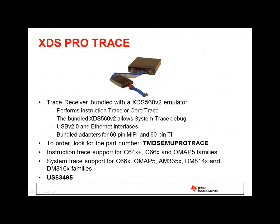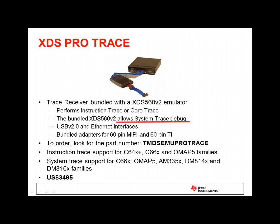The XDS Pro Trace is our top-of-the-line trace receiver. While all of our XDS products will support reading trace data that has been stored in the on-chip trace buffer, or ETB, the XDS Pro Trace is the only one that can capture processor trace that is exported from the device to pins, enabling you to capture huge amounts of trace data. This product is recommended for customers who need to capture processor trace. This is most common in our multi-core C6000 devices. It also includes a System Trace receiver. The XDS Pro Trace is available for $3,495.